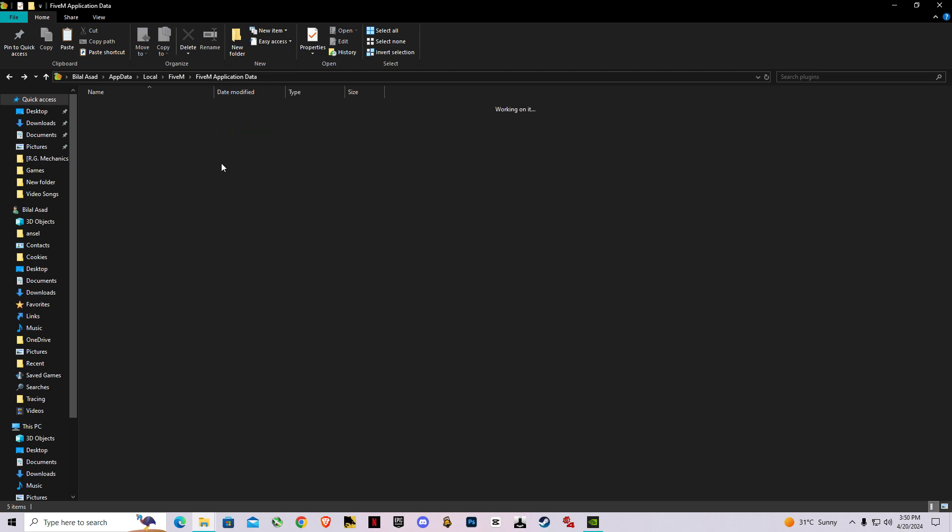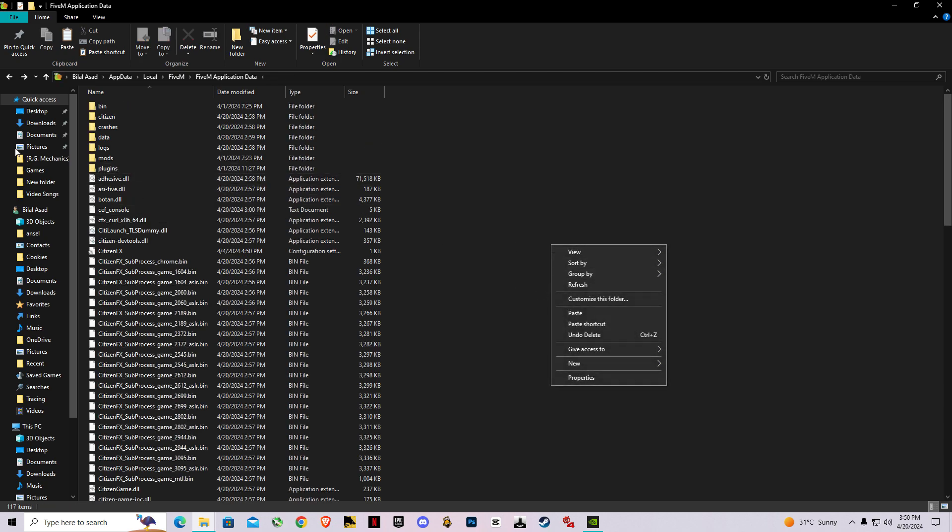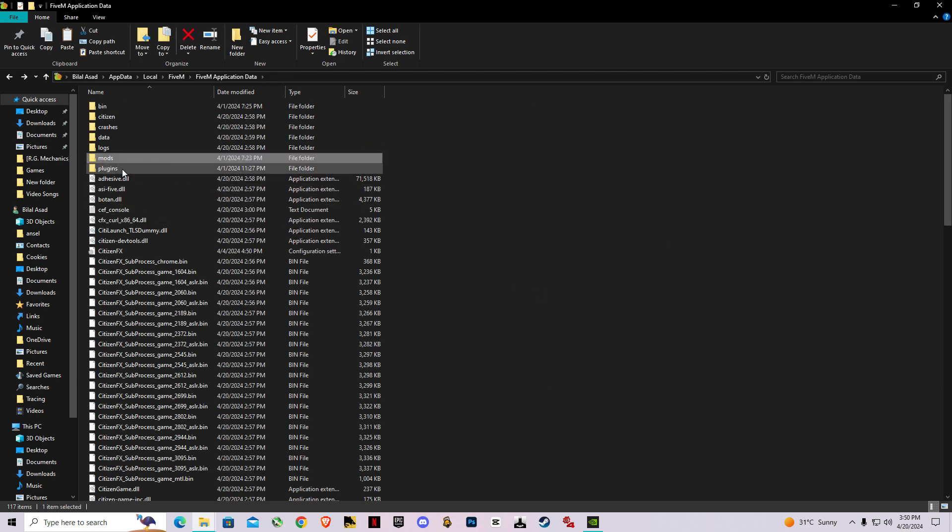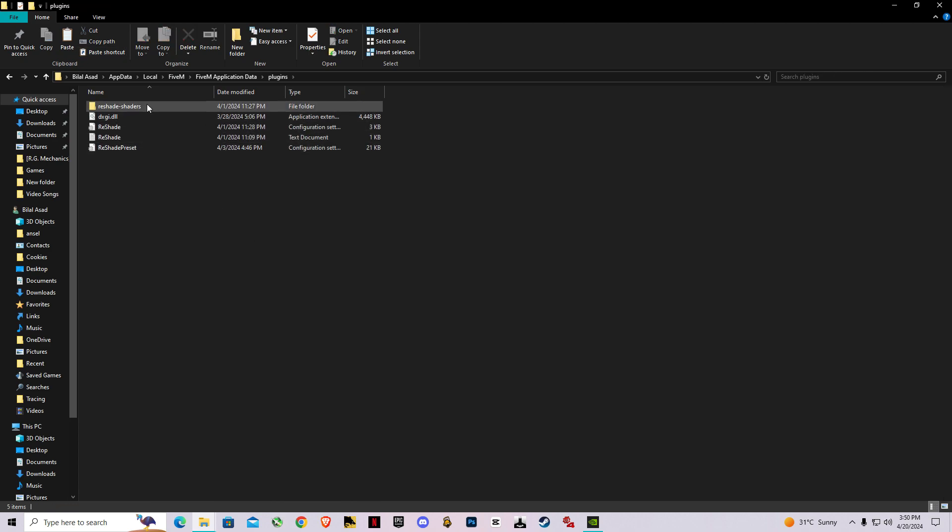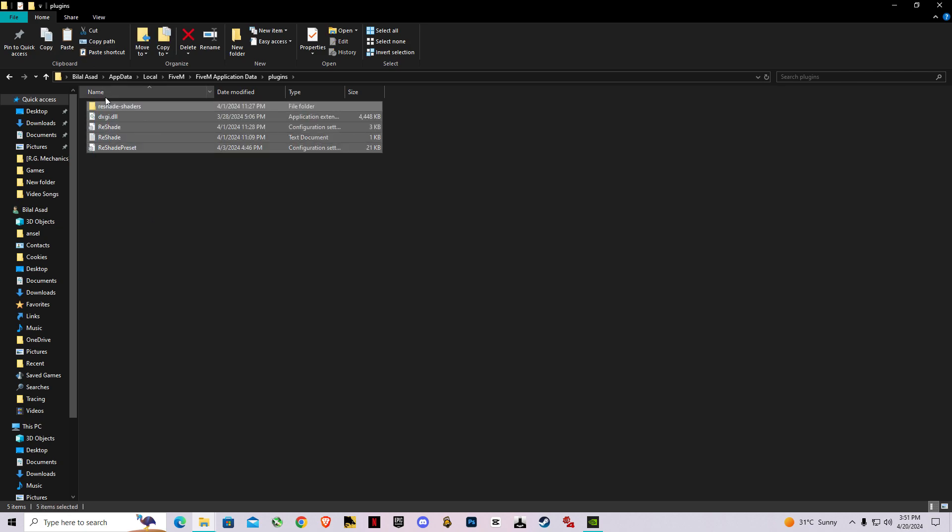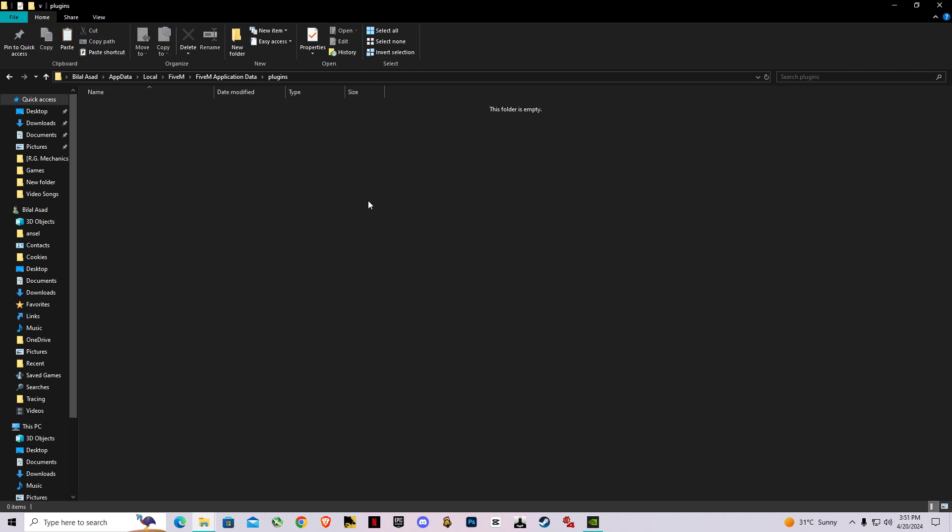If you don't have this plugins folder, make sure you create a new one and make sure the first letter is lowercase. If you already have a ReShade plugin which is an older version, make sure you delete it first and paste the newer one.